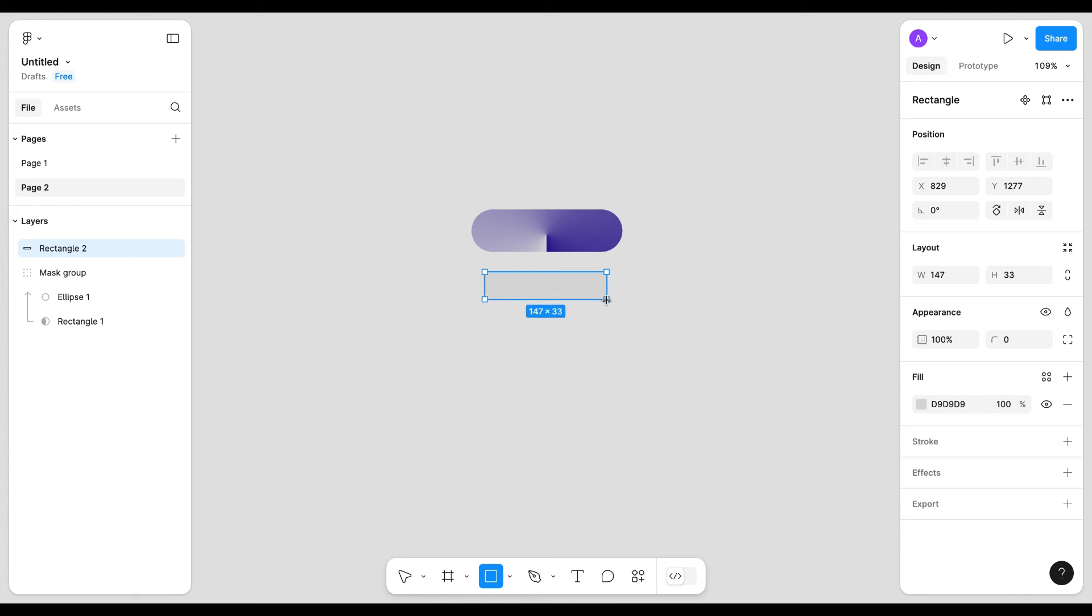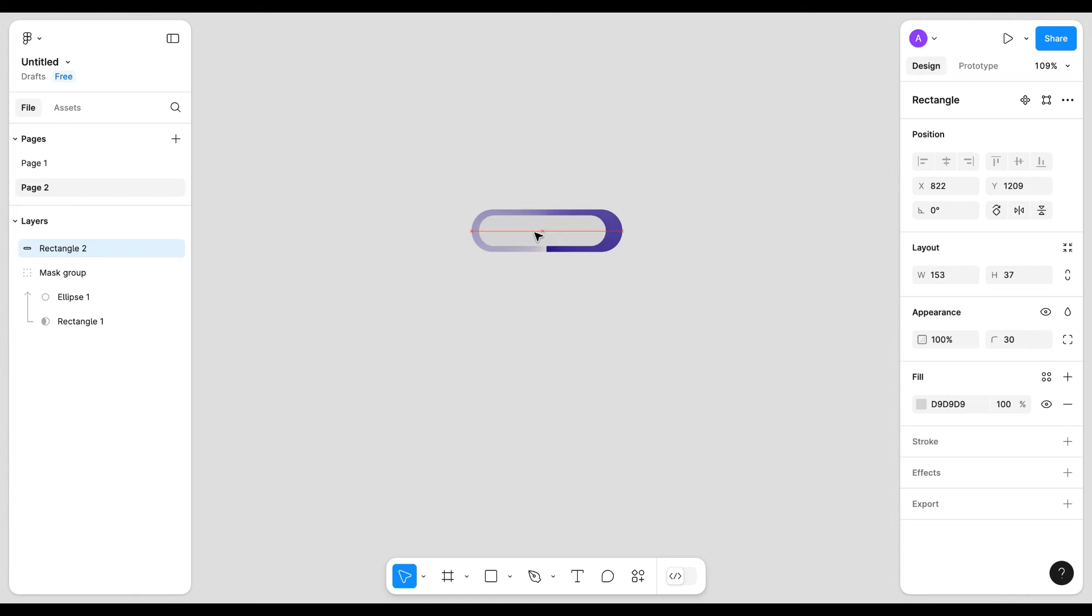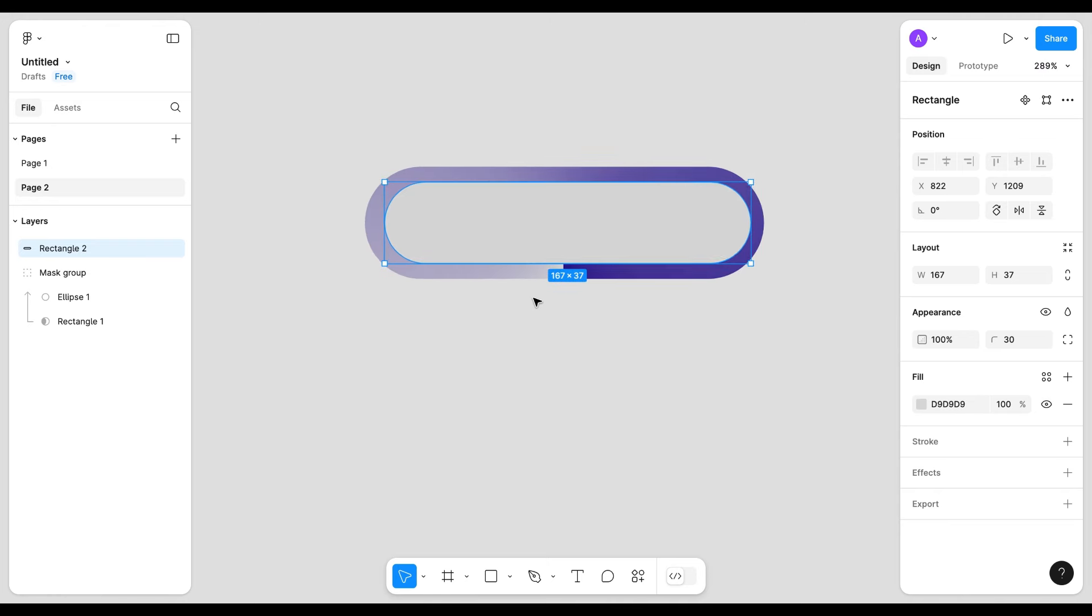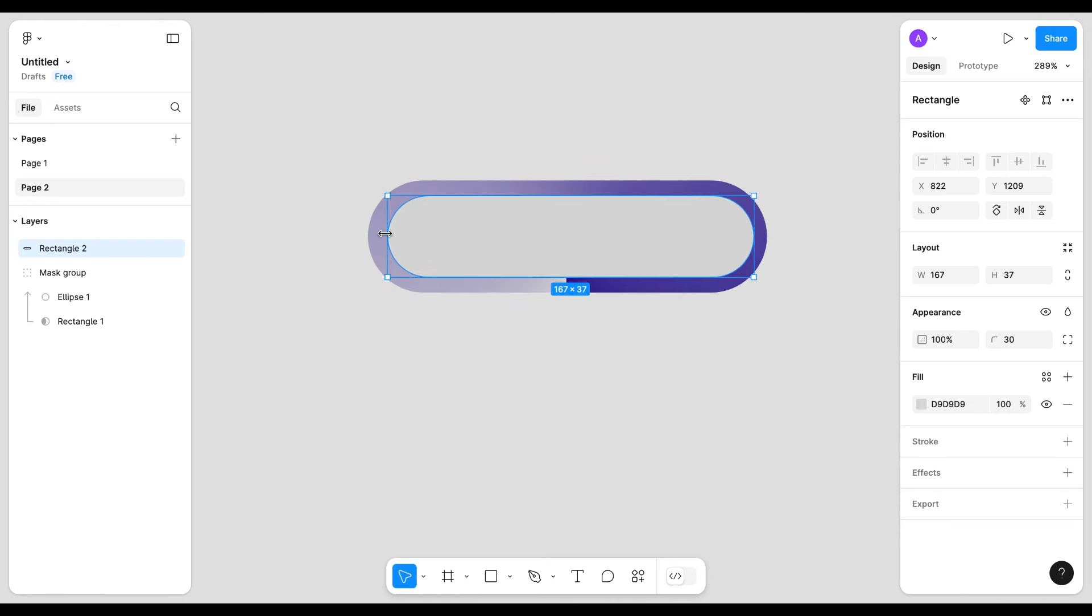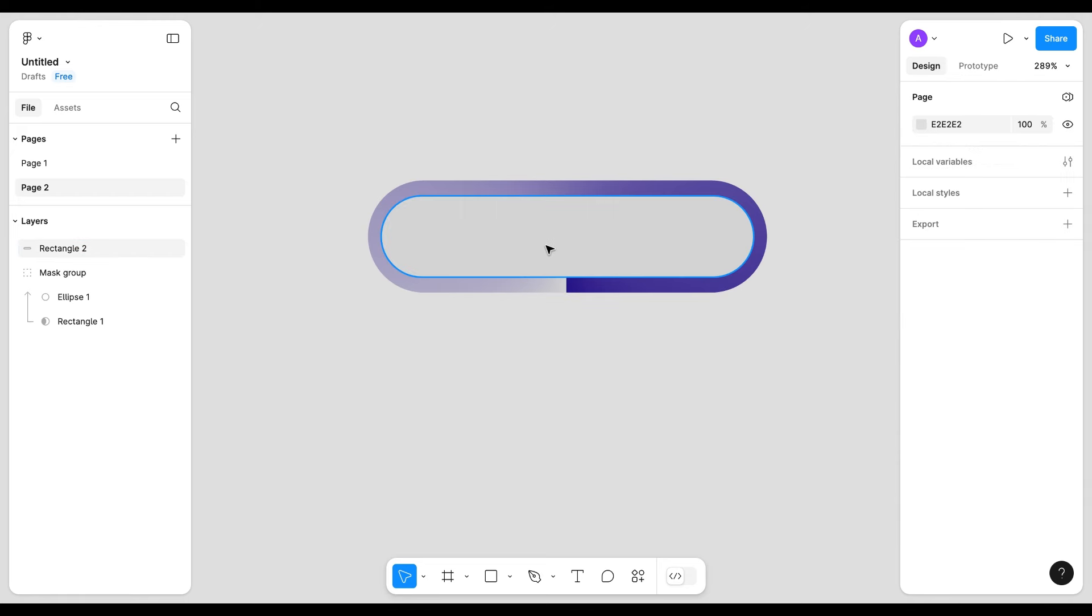Now one separate rectangle, give it a similar radius value, put it on the mask group, adjust the position and give it primary color.